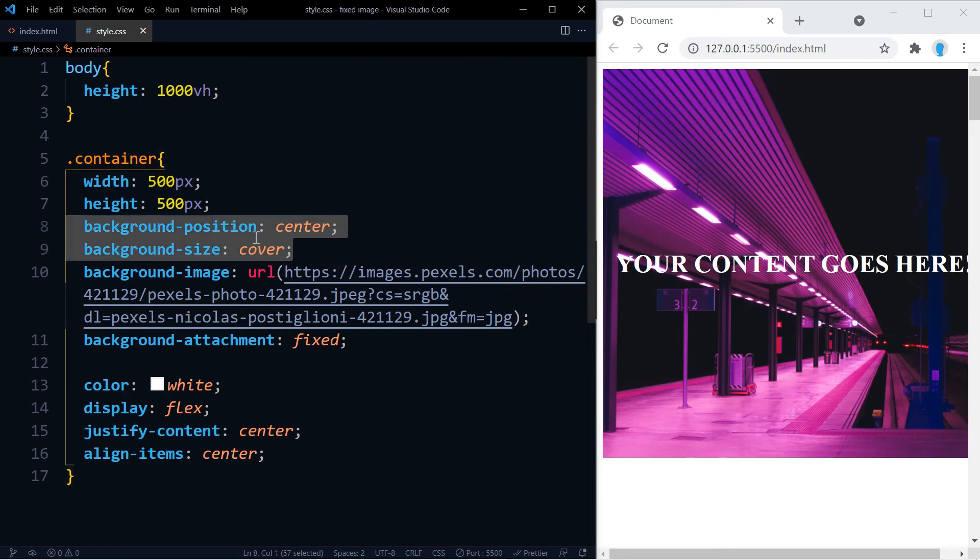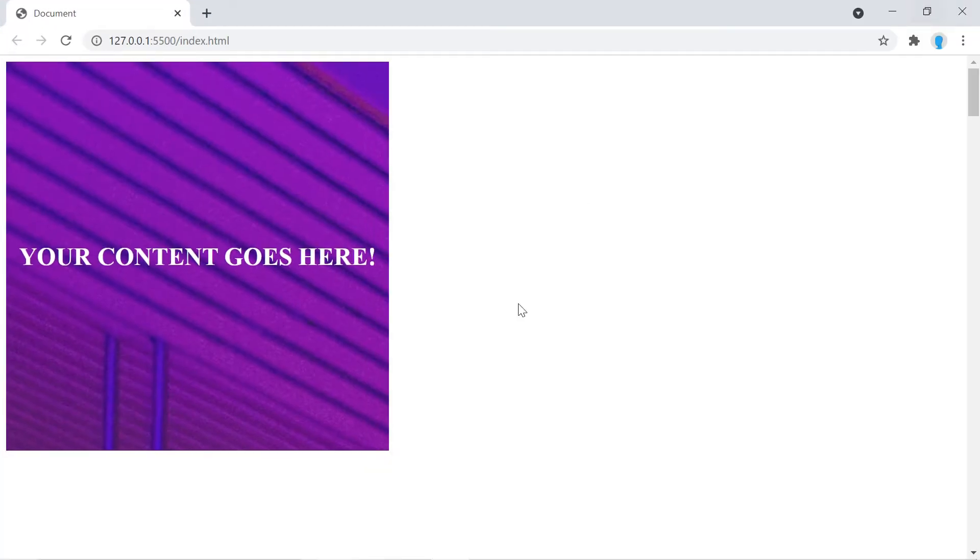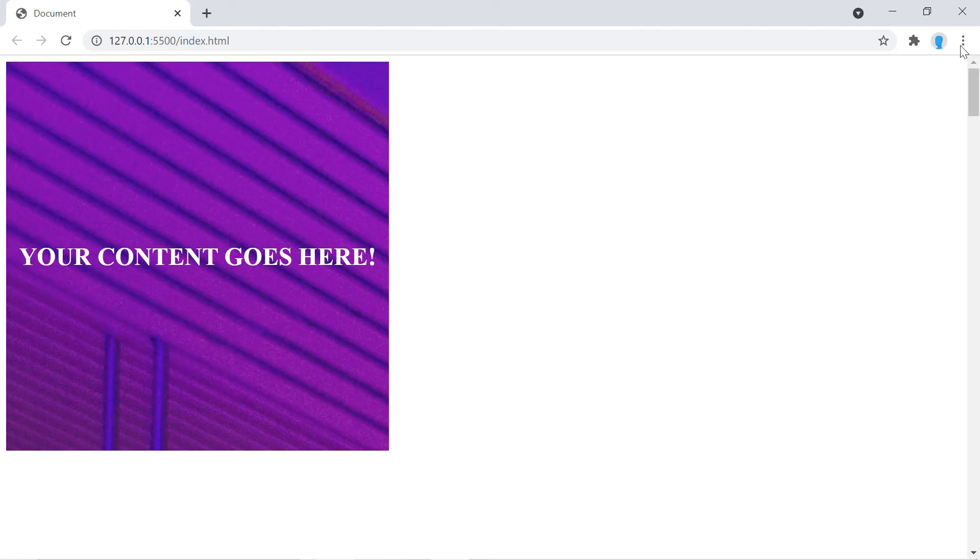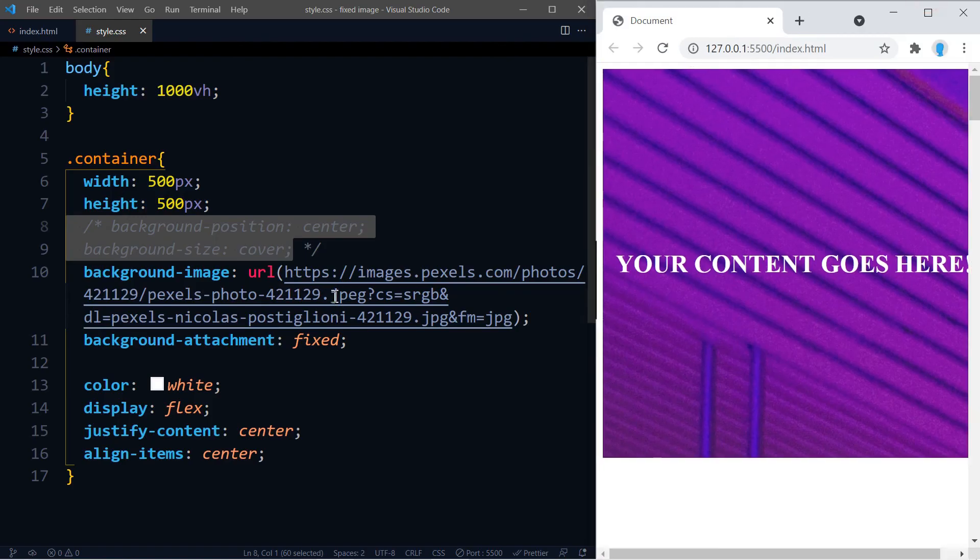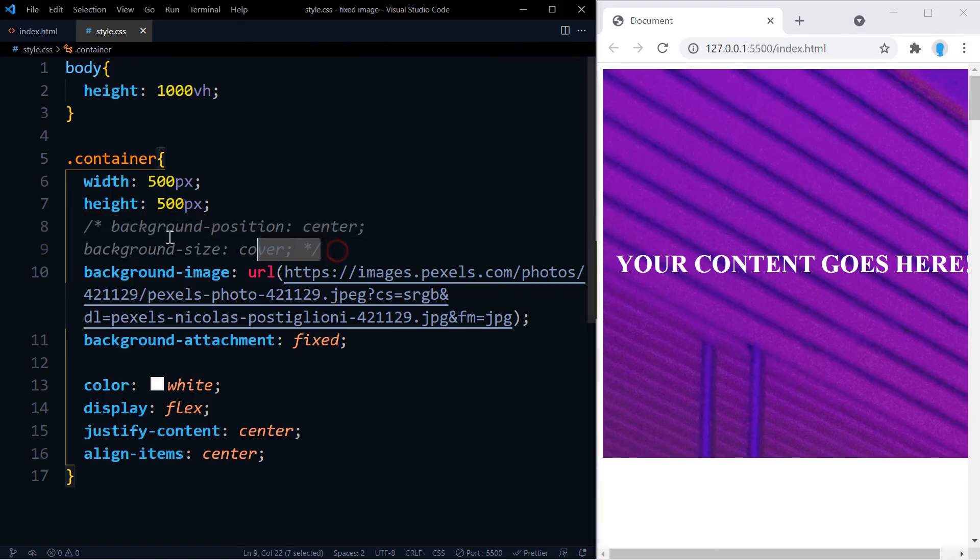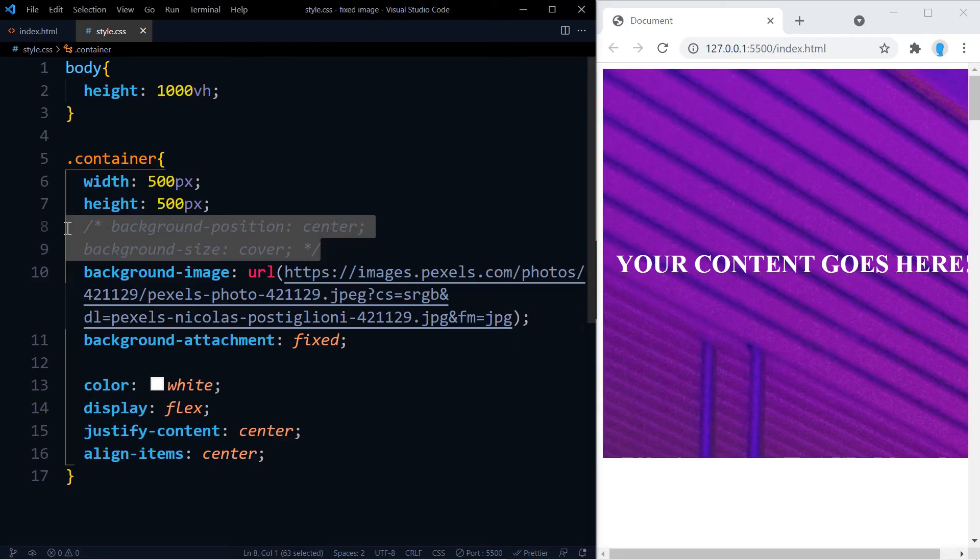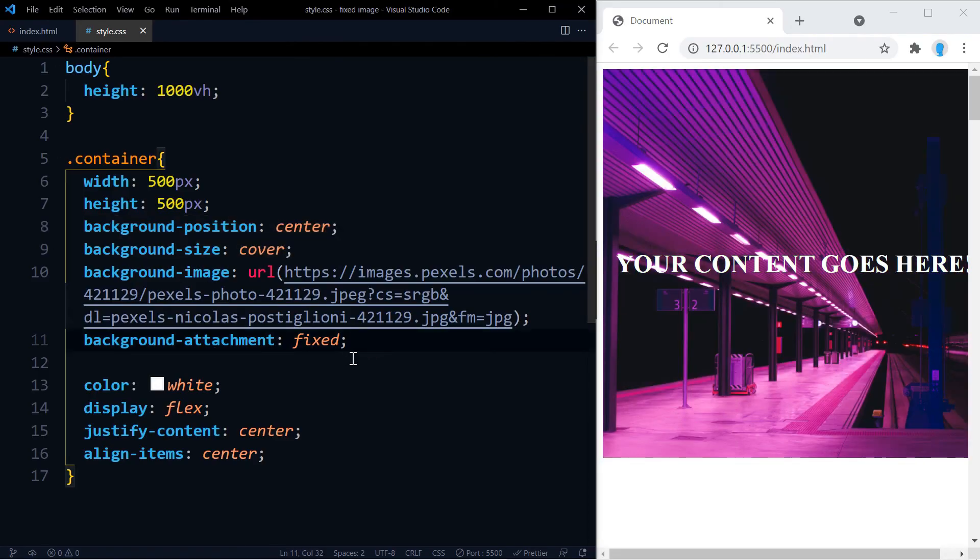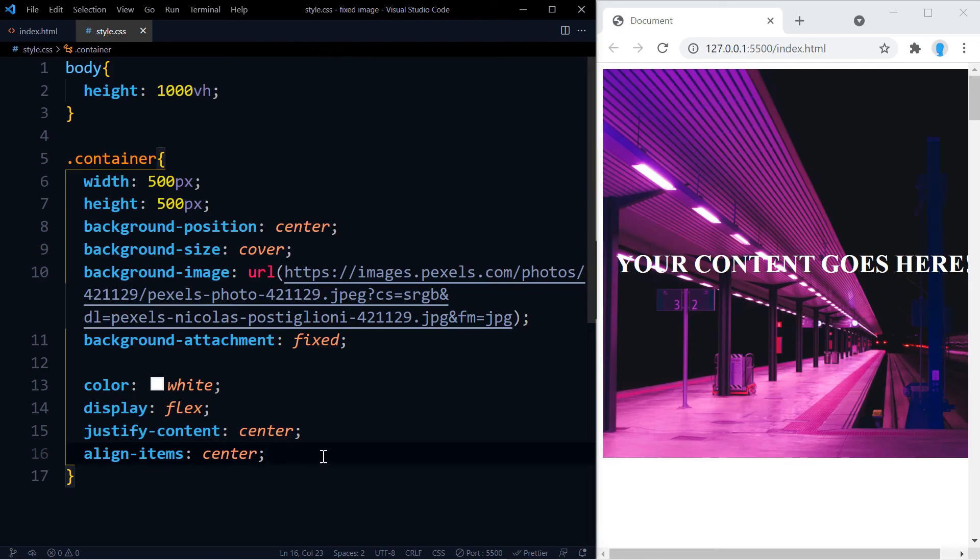So some of you might be thinking, well we don't really need these two then, right? If they're not really doing their job. But notice that when we comment them out, now the image is really not centered. So they are working, just not as good as if we weren't using this property.